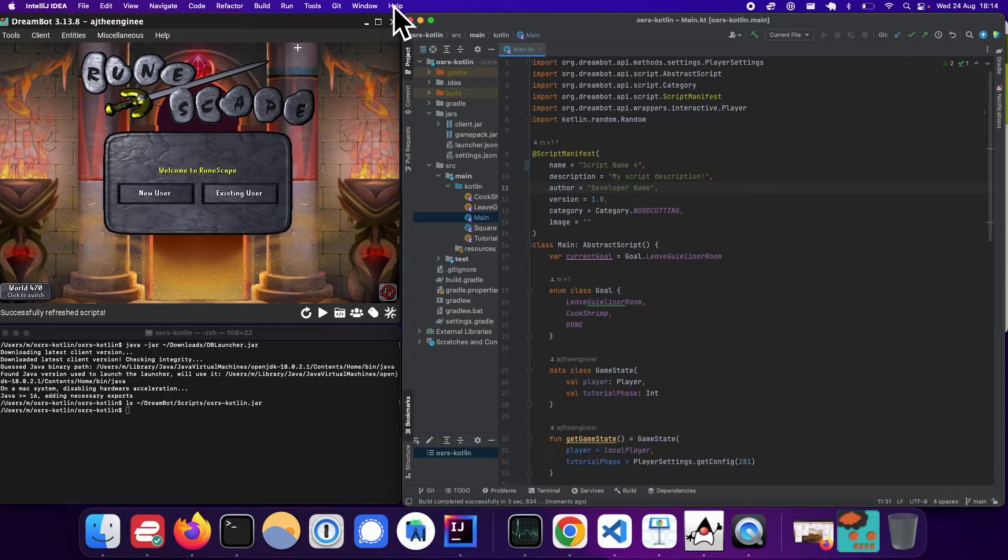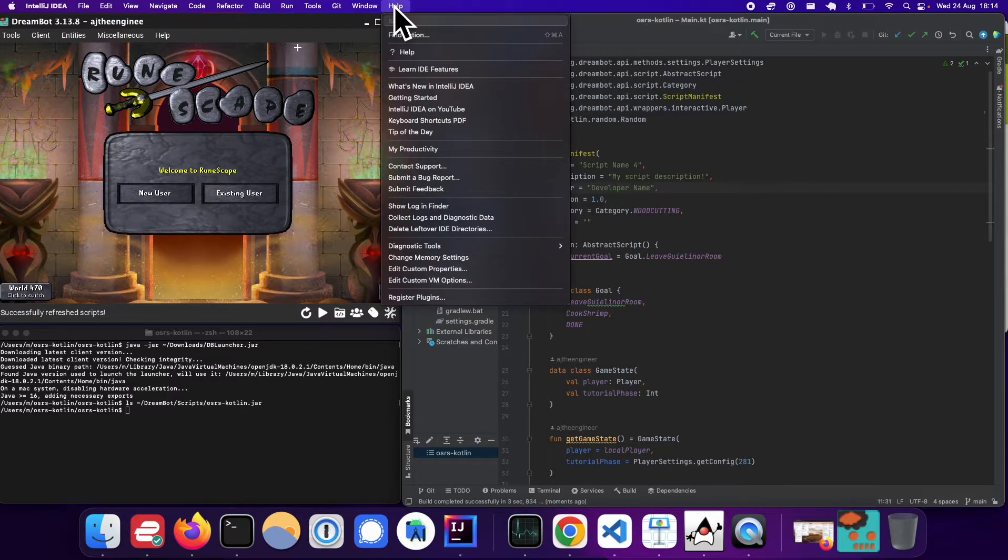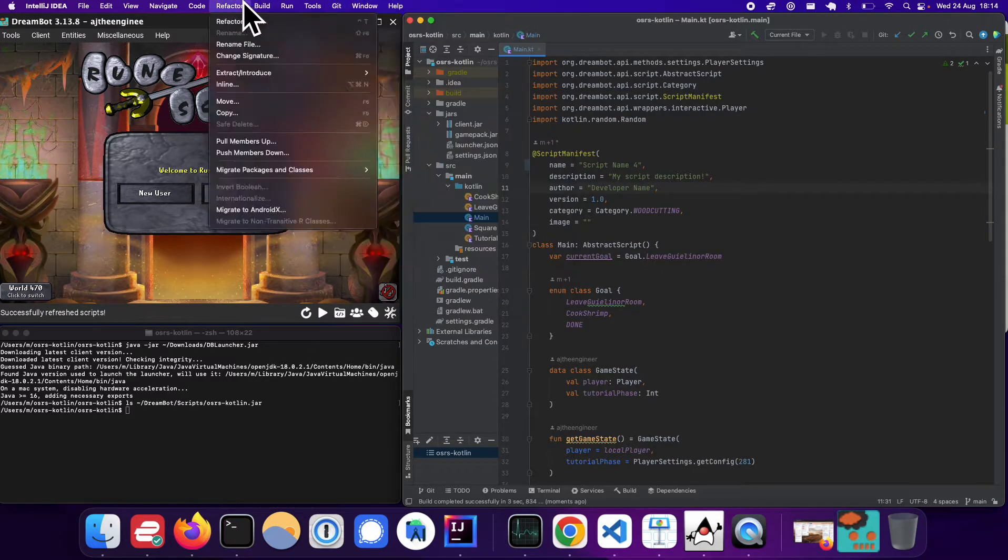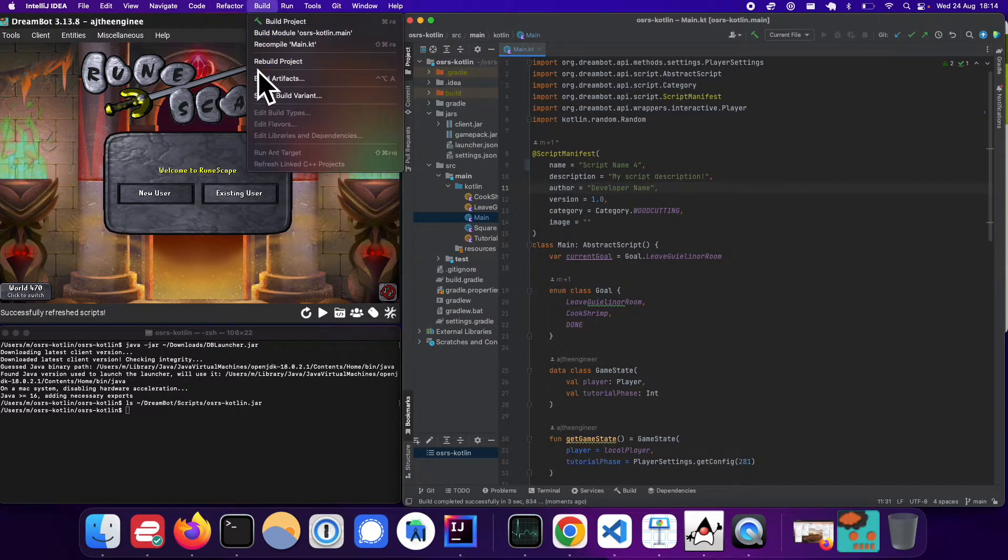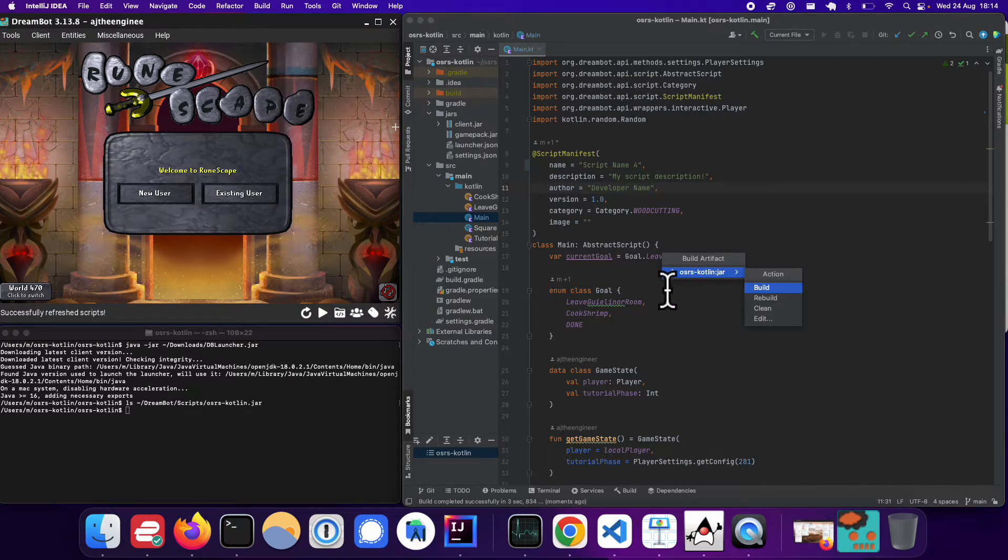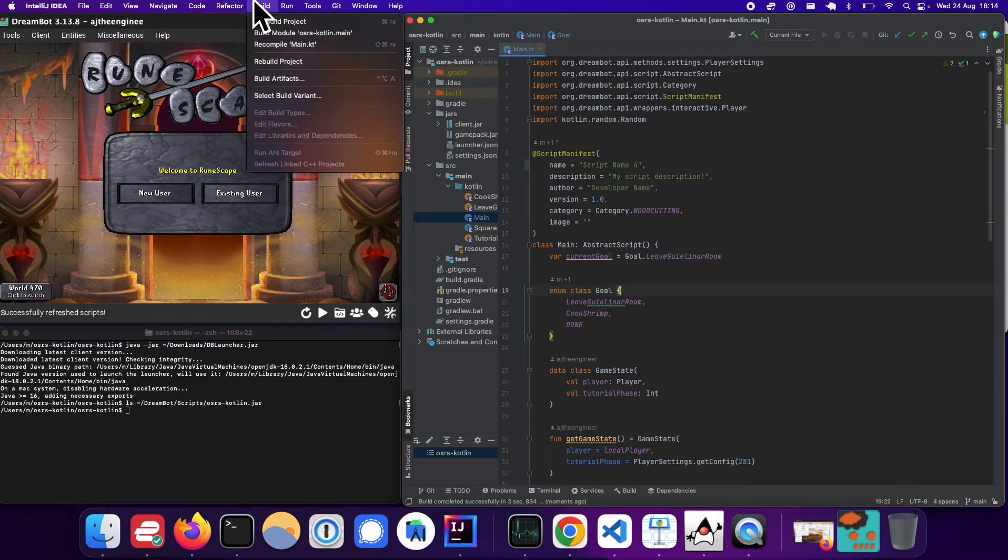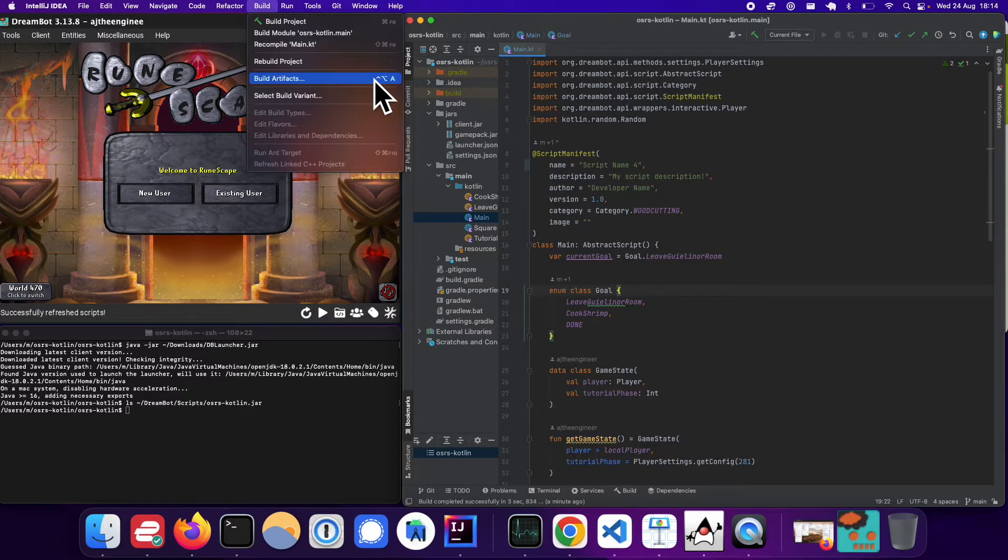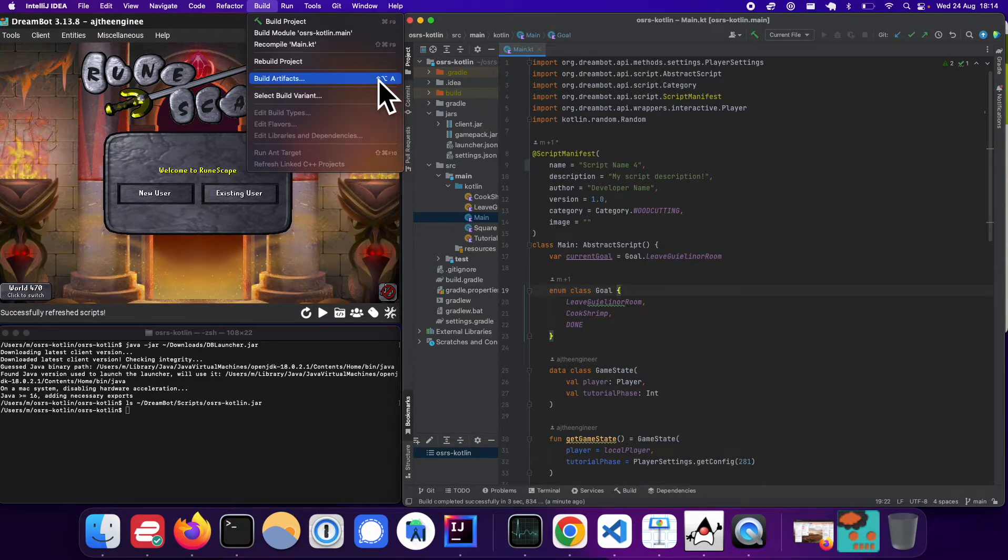So on IntelliJ, if you go to help, actually no, if you go to build artifacts, this is how you do it manually, build artifacts. And you can see that I have this shortcut key configured and how I did it is through key maps.